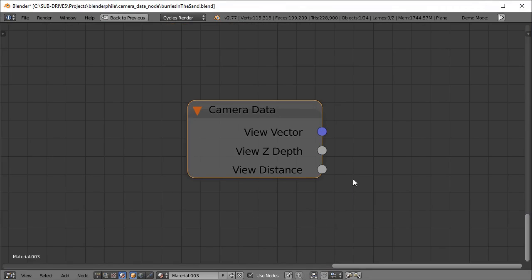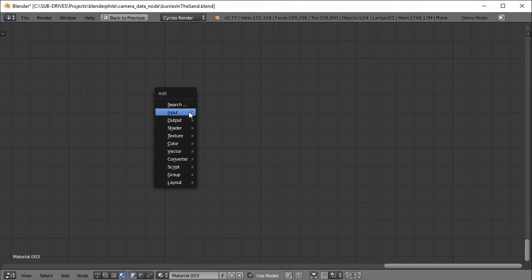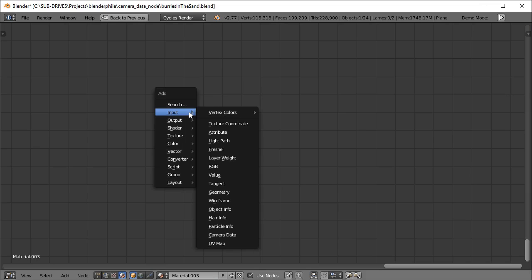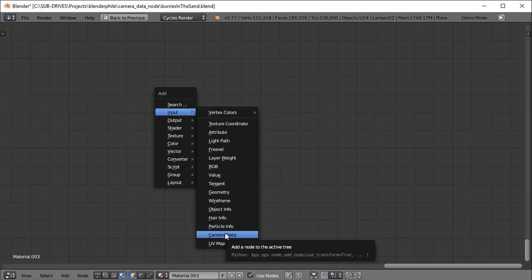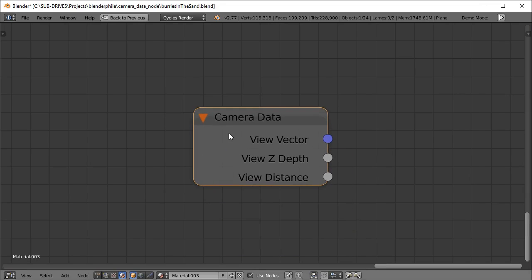These are the situations where camera data is helpful. To get the Camera Data node, press Shift+A, then go to Input and select Camera Data. The camera data node has some values and a vector output — let's talk about the values first.